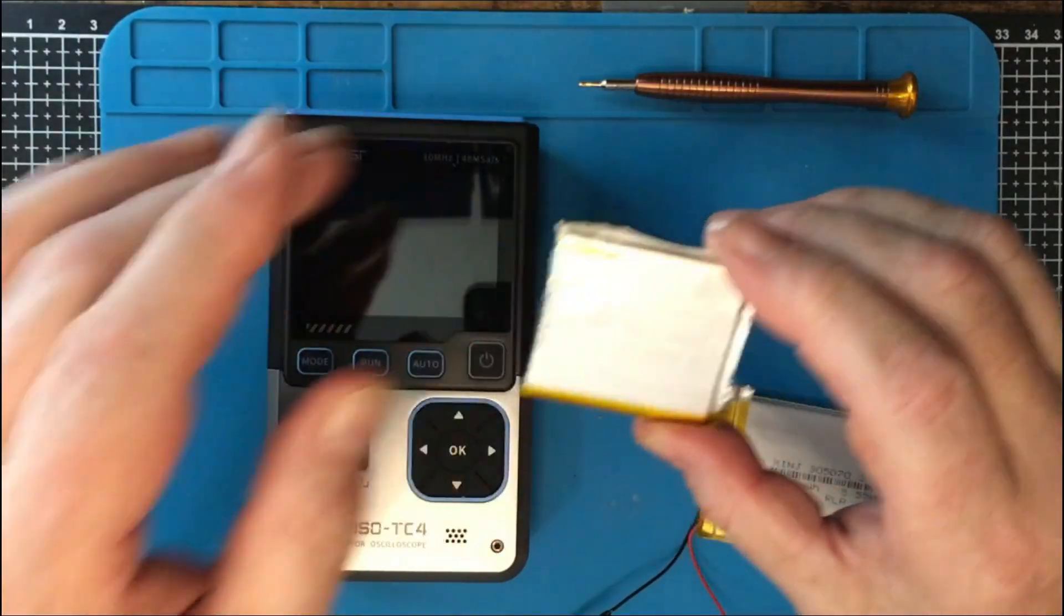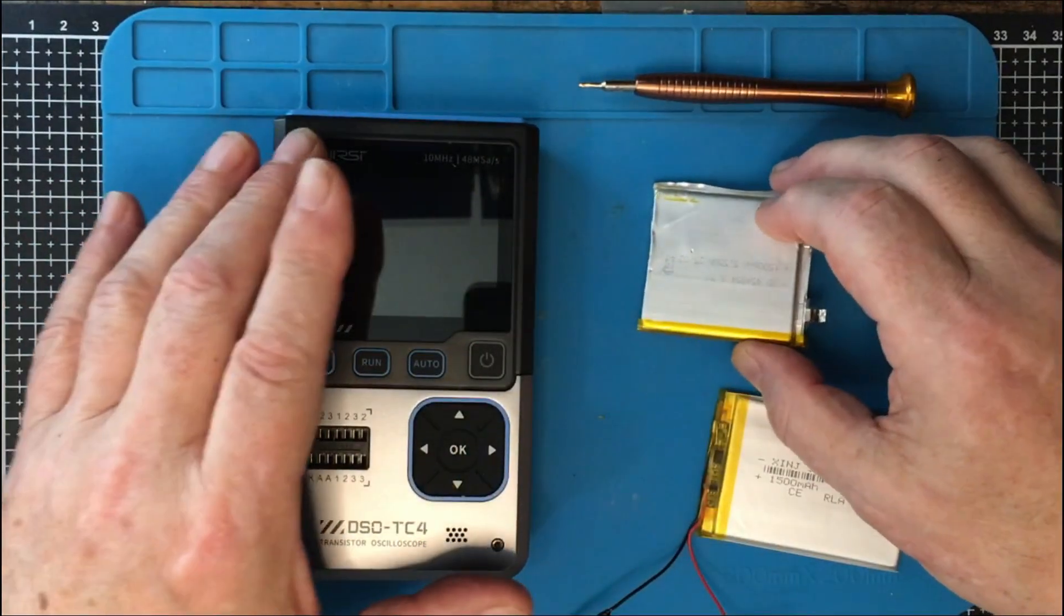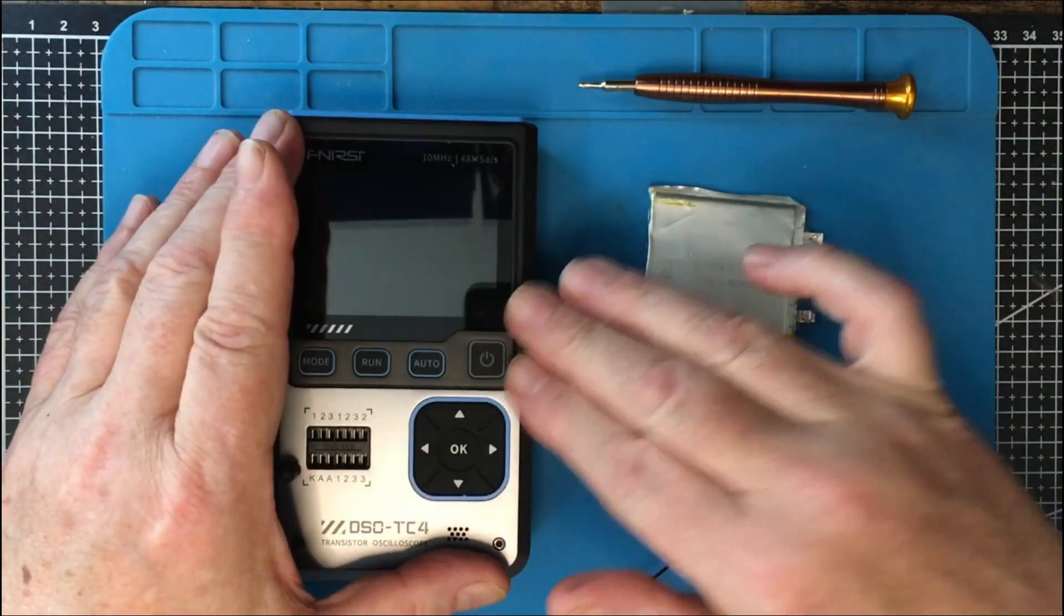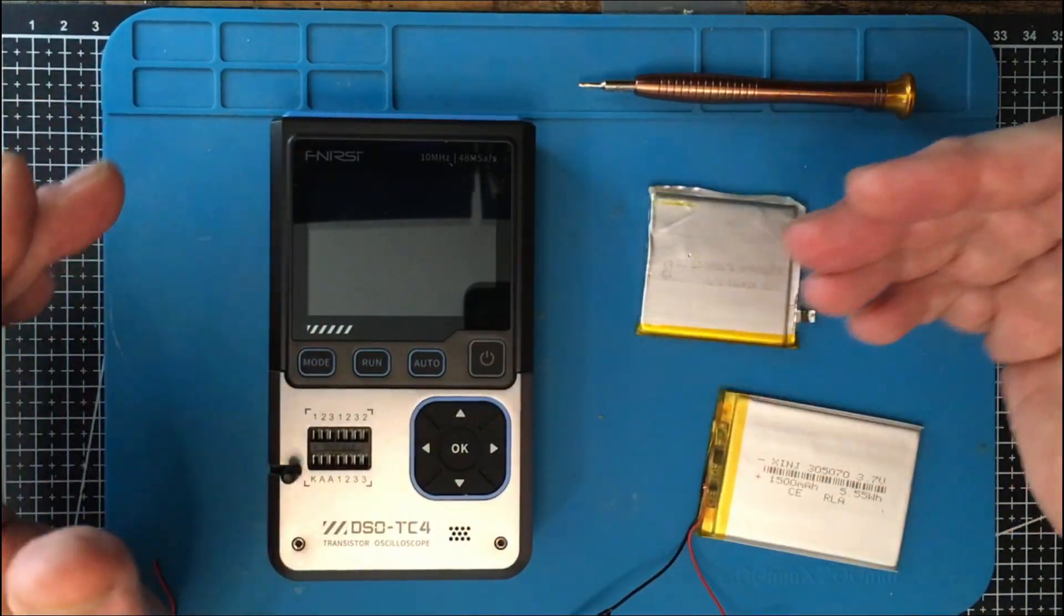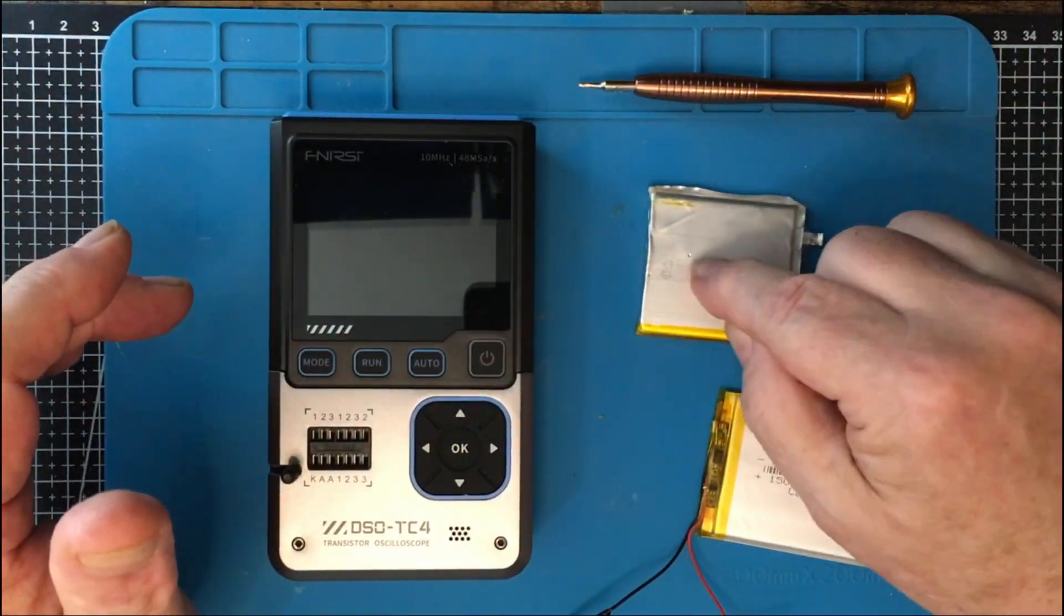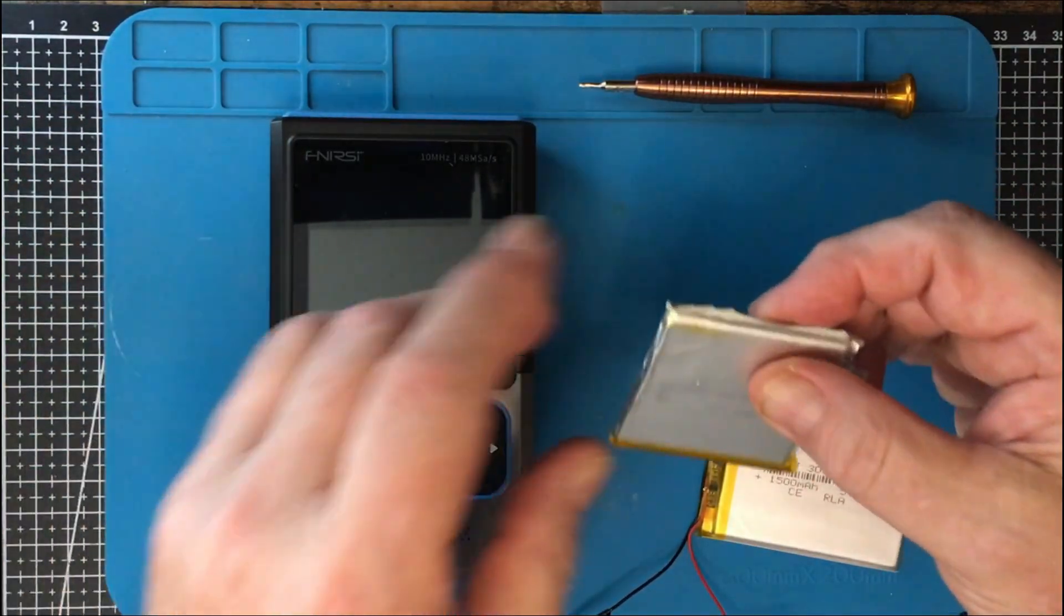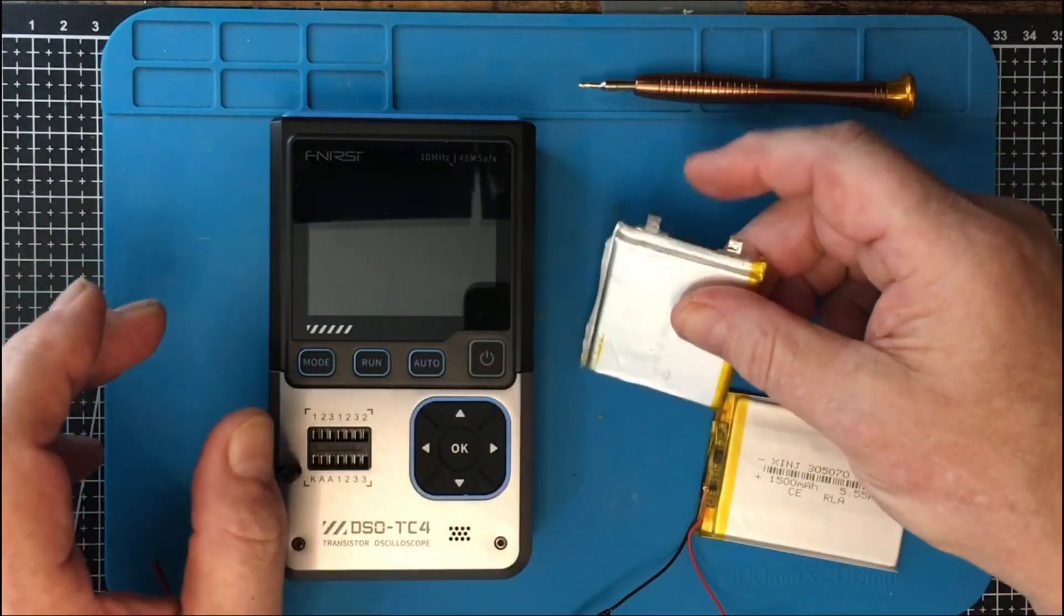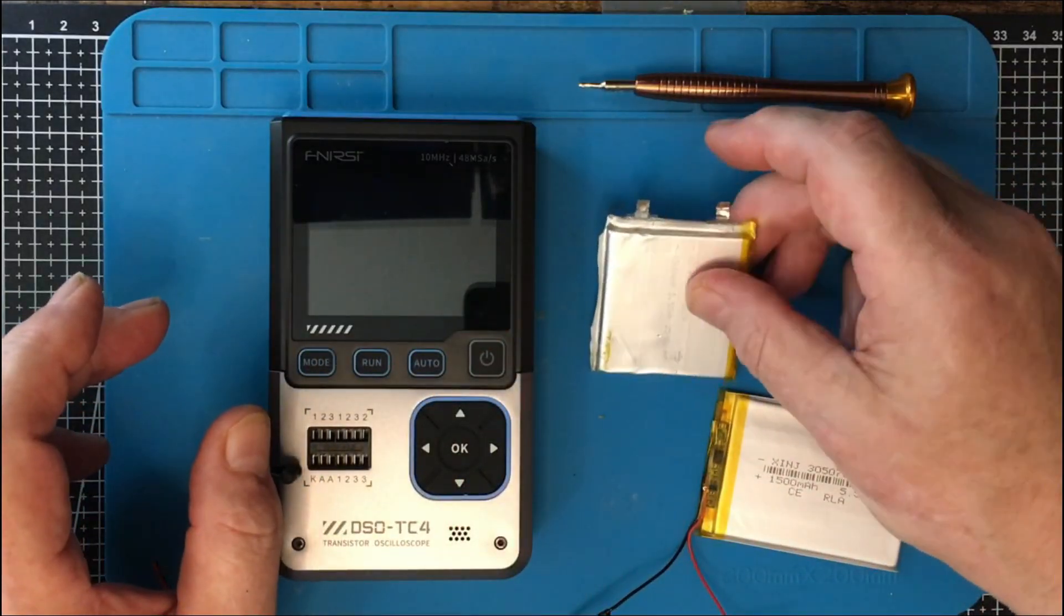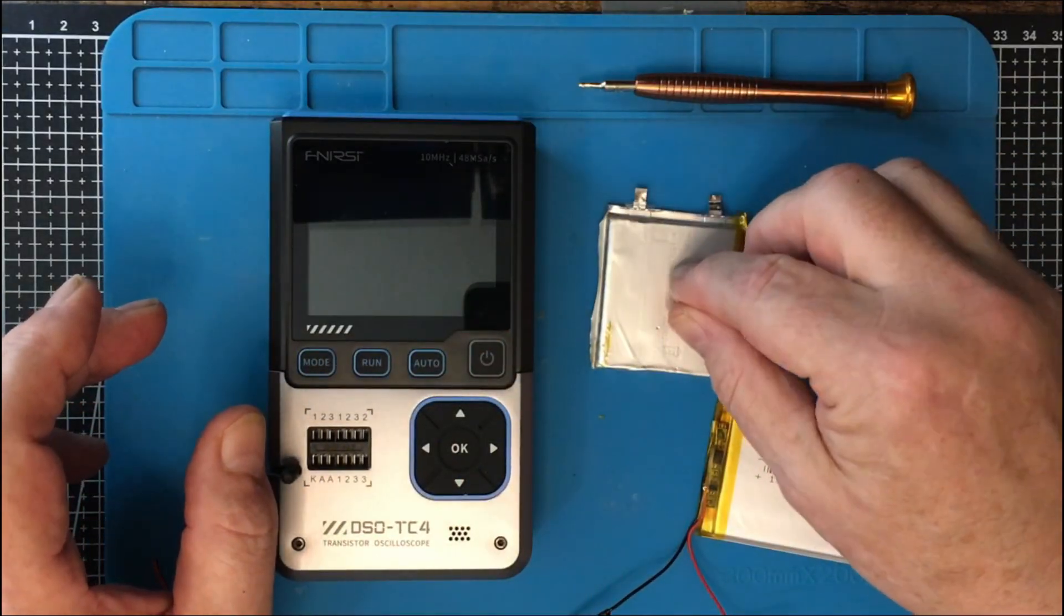And one of the issues I had with this scope was that it doesn't hold a charge very long. So I thought that might be the problem. However, since I've taken that out, it does hold a charge.